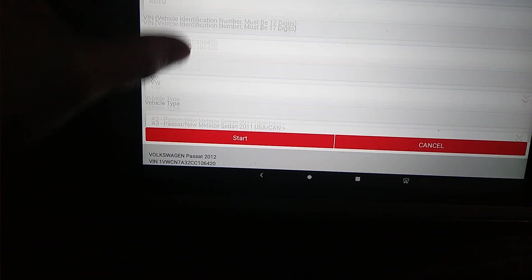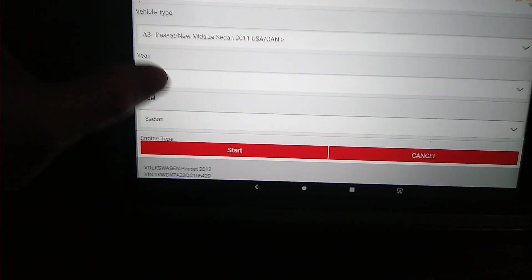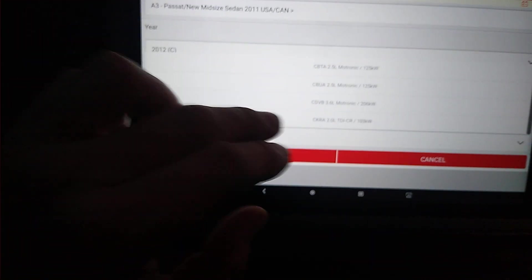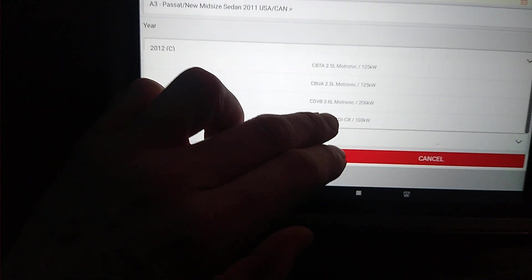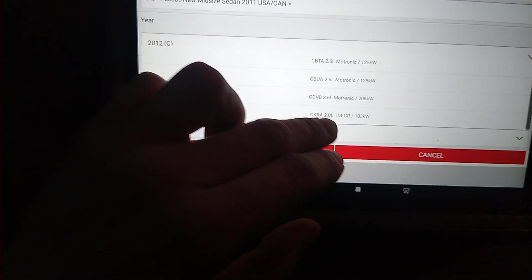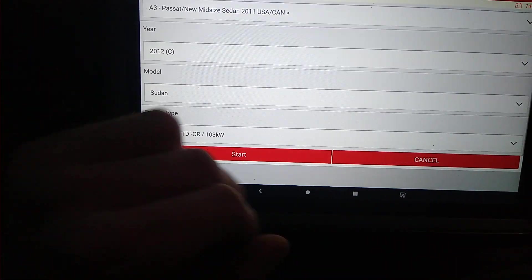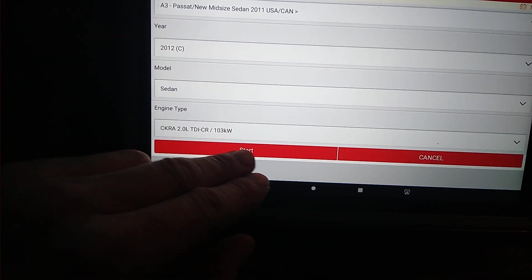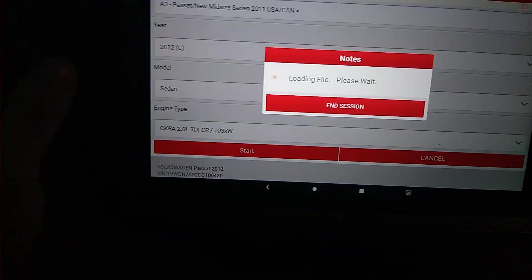And I believe it's going to ask me if it fills most of the things in. For some reason, it doesn't fill the engine in, which is kind of odd, but it is the 2.0 TDI. We're going to go ahead and hit start.